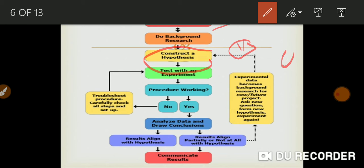The next step is to test with an experiment. Once all the hypotheses are constructed, we will test them. We have the hypothesis that the virus will or will not spread through air, and now we will test this.